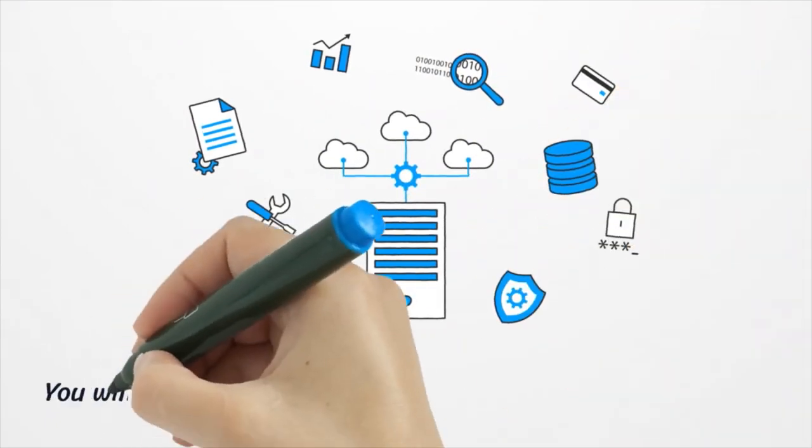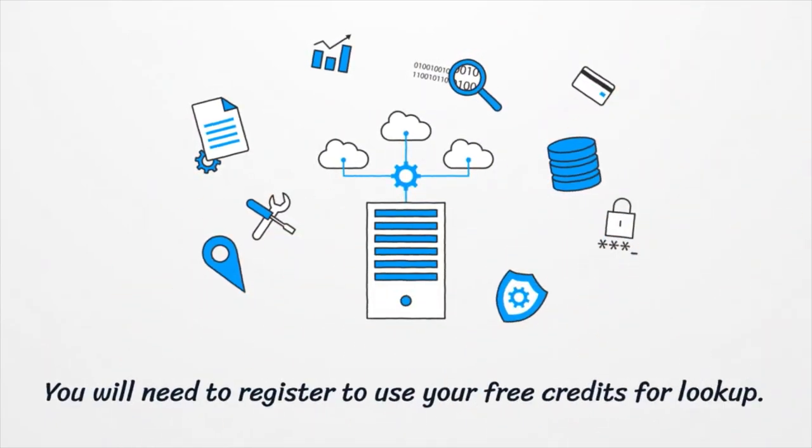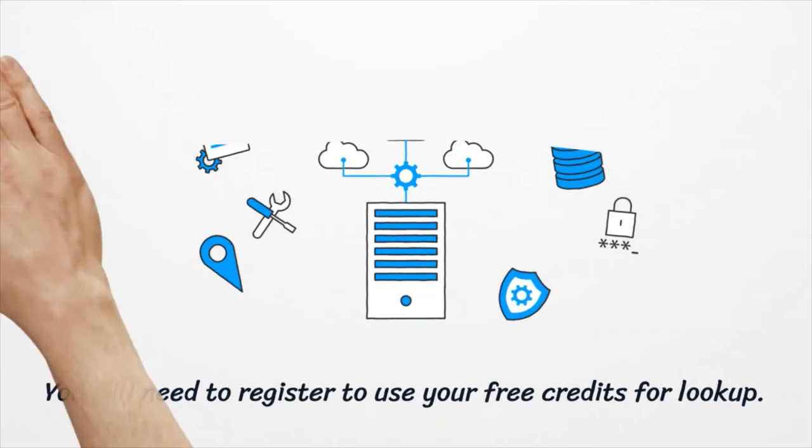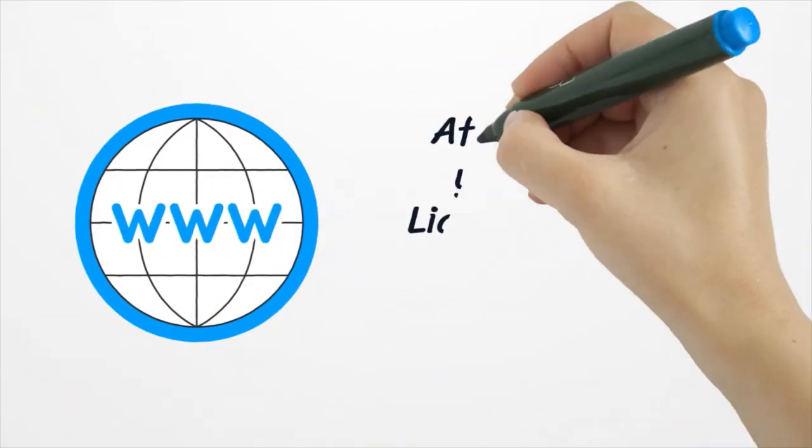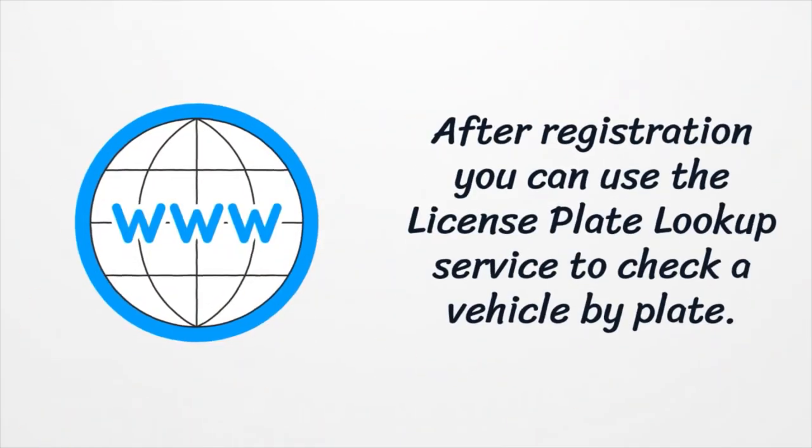You will need to register to use your free credits for lookup. After registration, you can use the license plate lookup service to check a vehicle by plate.